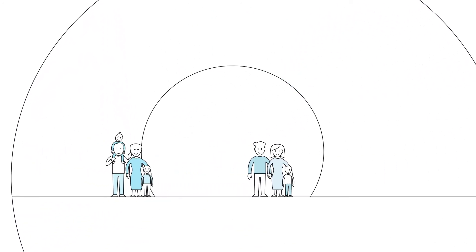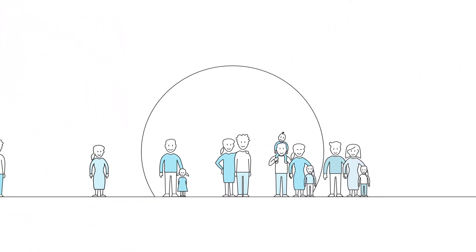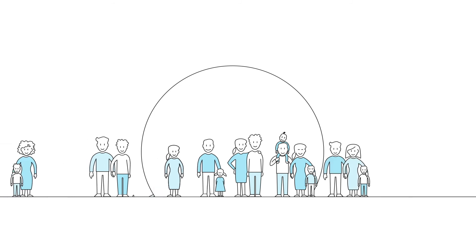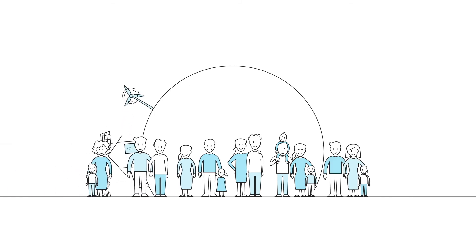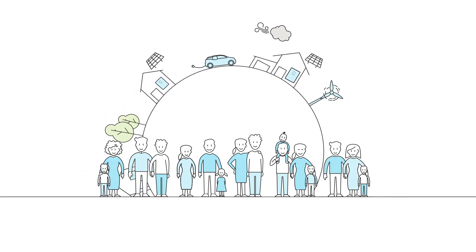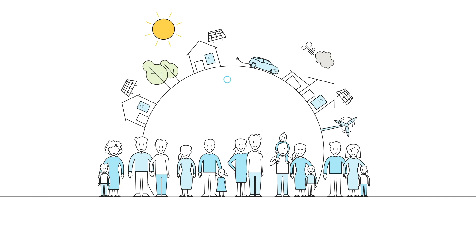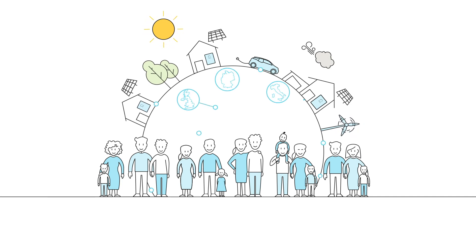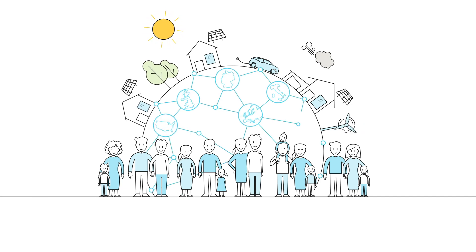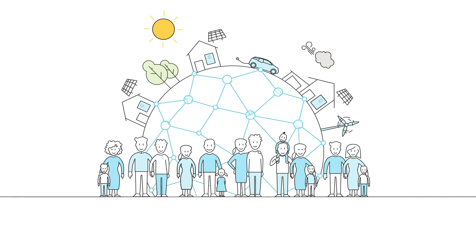The Sonnen community grows with every new member, and the larger it becomes, the faster the old energy system changes. This is already happening in Germany, Italy, the UK and large parts of Europe, as well as North America and Australia, and is only made possible by having a clear goal.